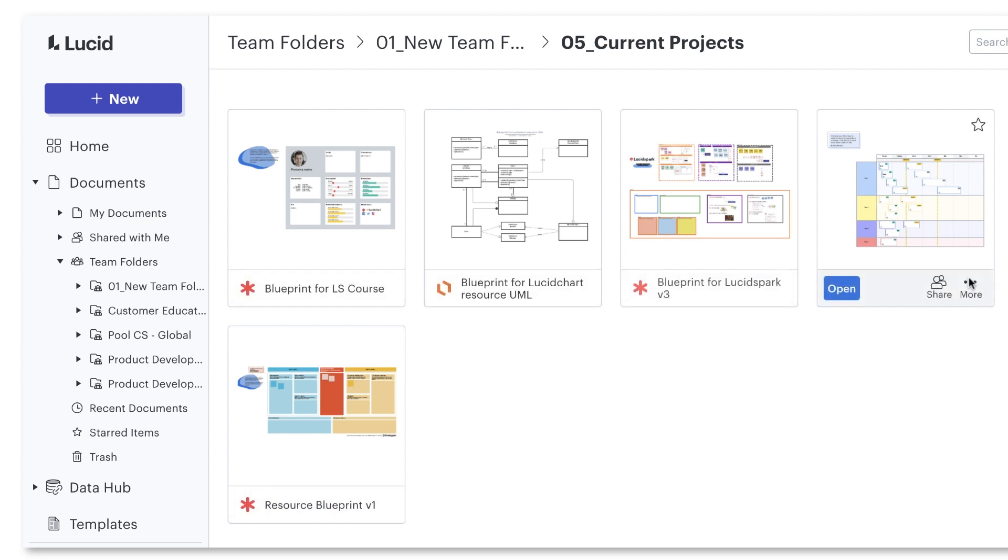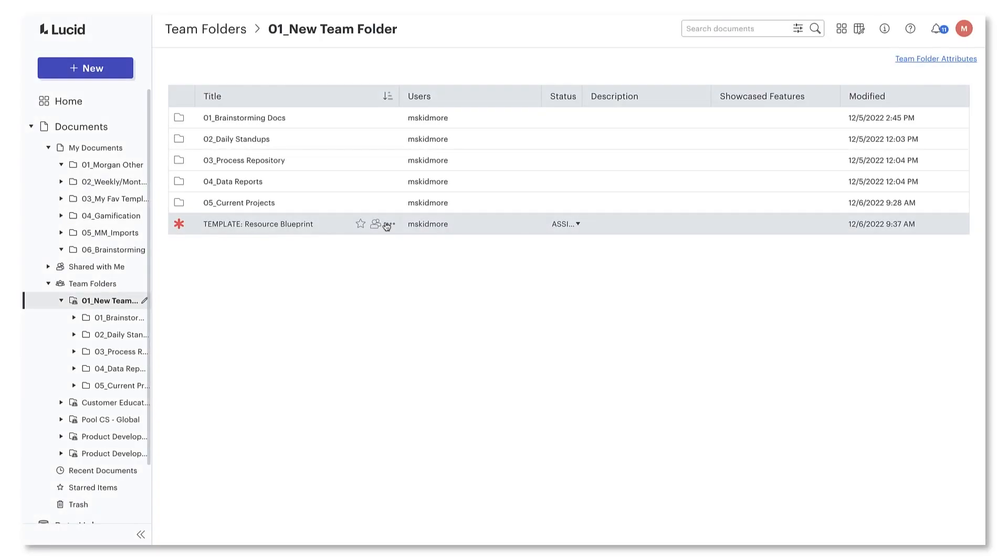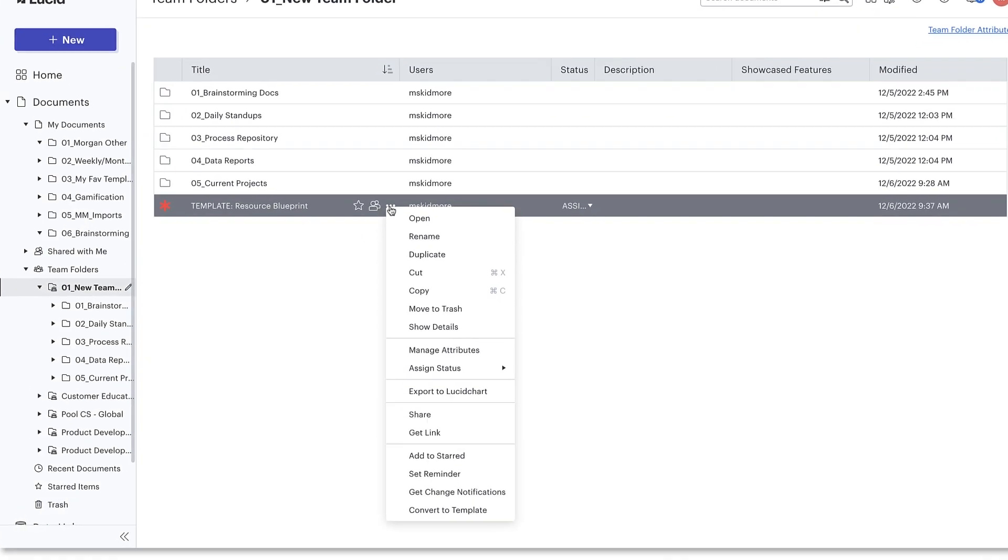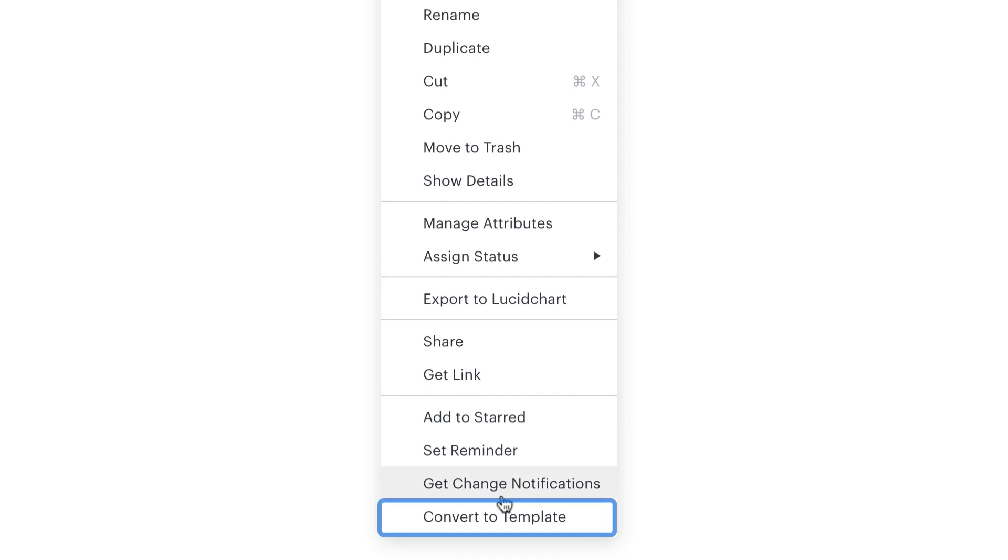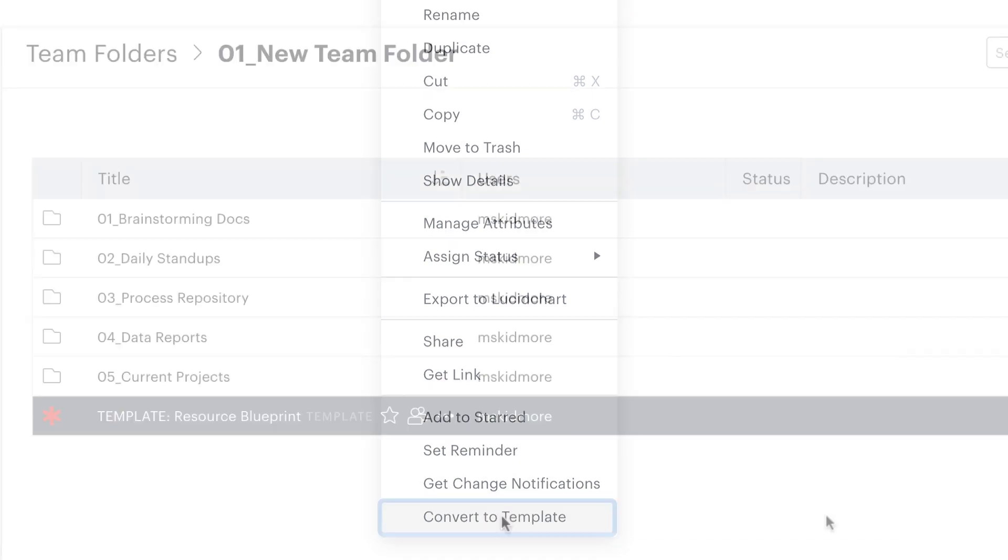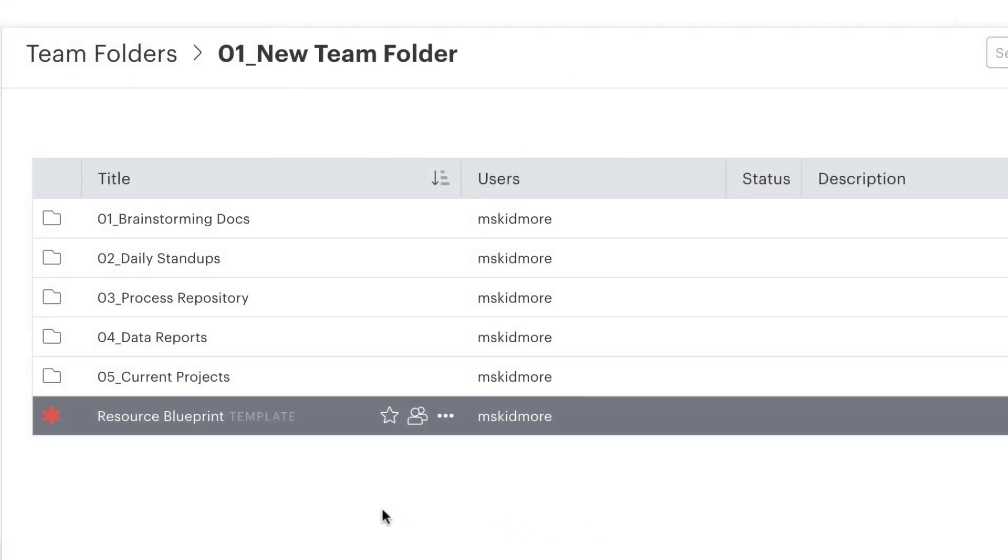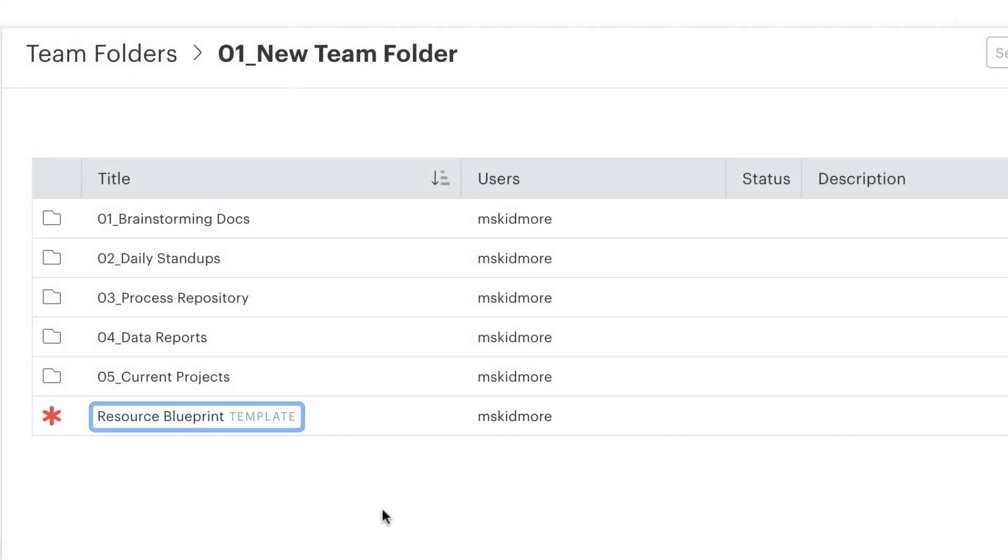In order to work more efficiently, I'm going to create a template for blueprints in our team folder so that whenever anyone creates a blueprint for a new resource we're creating, the structure is consistent and the rest of the team can quickly understand the vision captured in the blueprint.